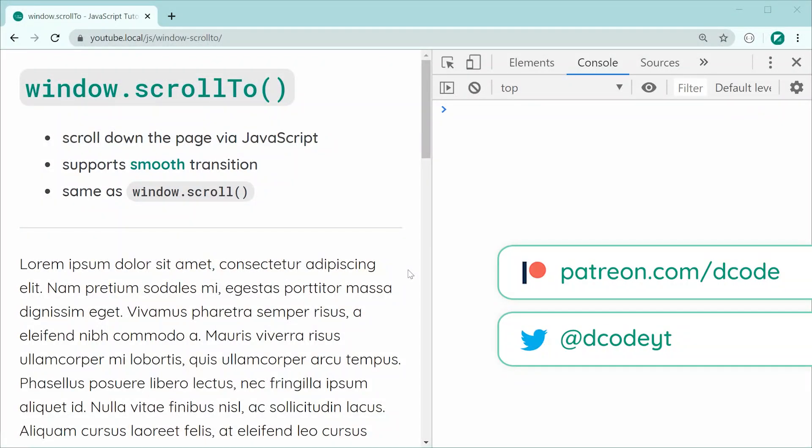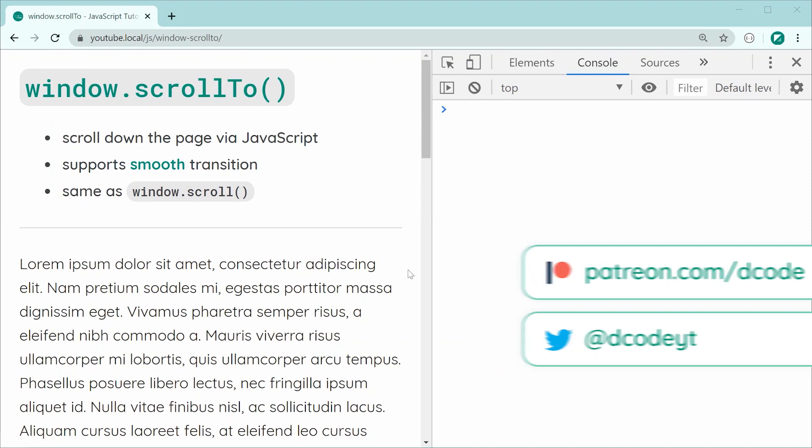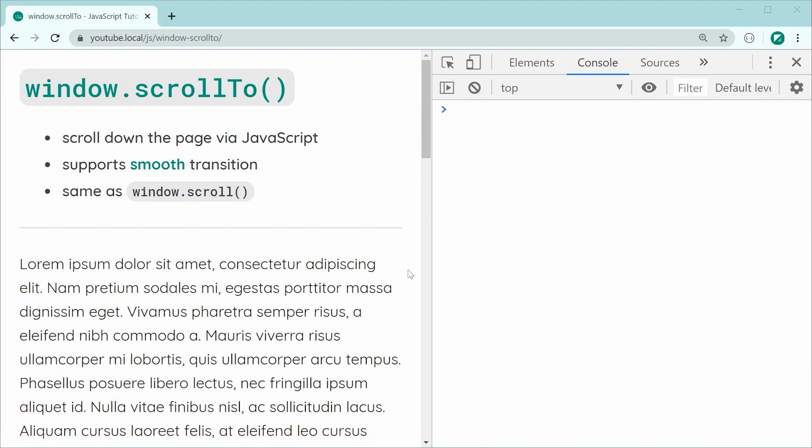Hey guys, how are you going? My name is Dom and in today's video, we're going to be having a look at the window.scrollTo method within JavaScript.